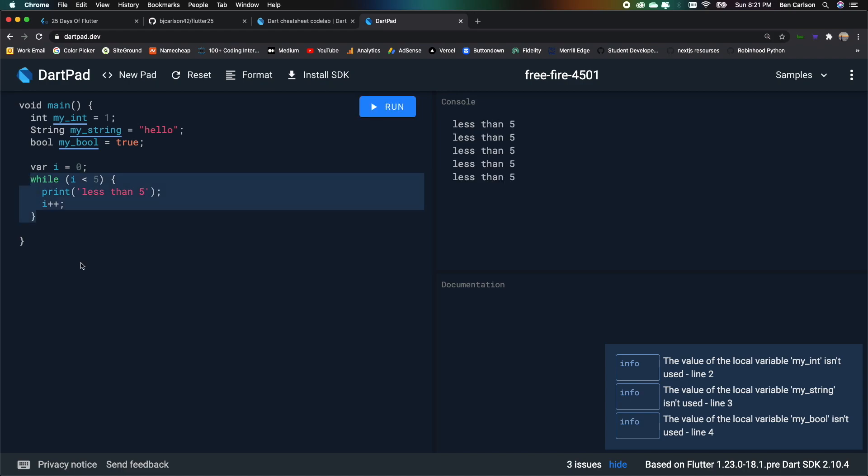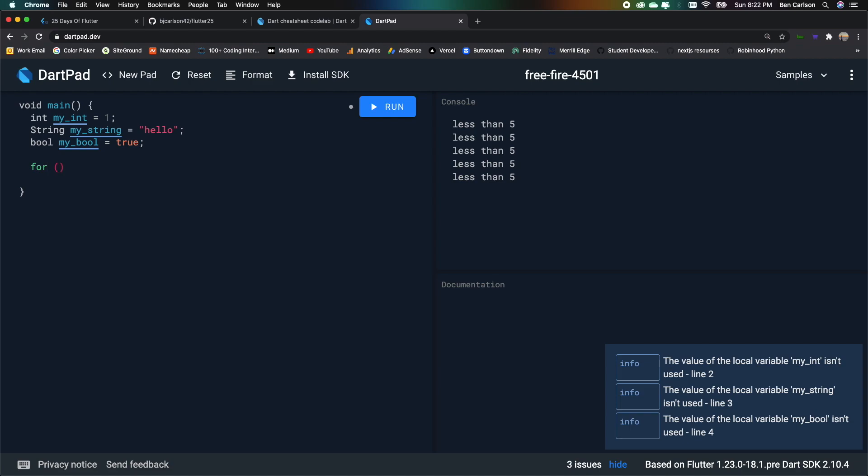And then the last conditional loop is the for loop. So for, var i equals 0, i is less than 5, i plus plus. Print i. Go ahead and run that. We should see 0 through 4.